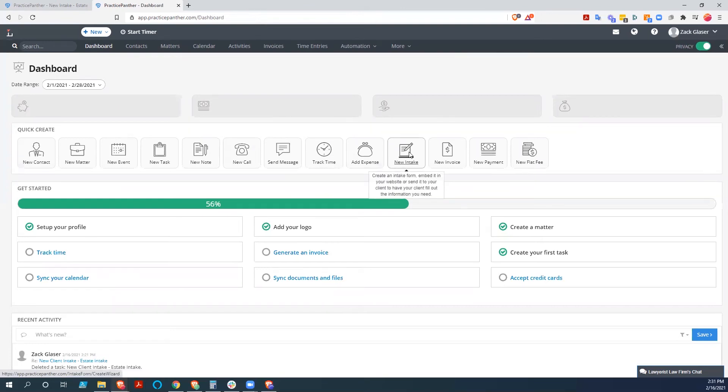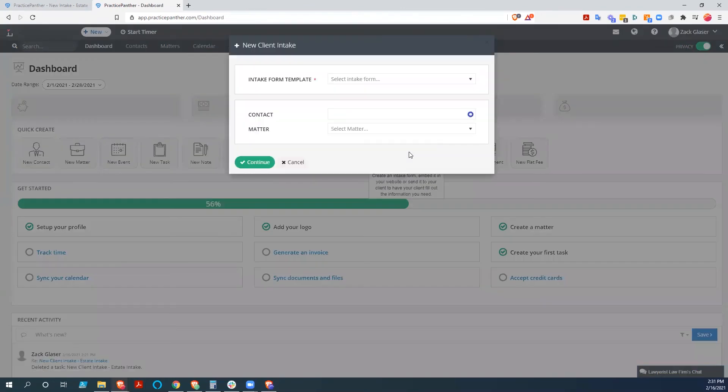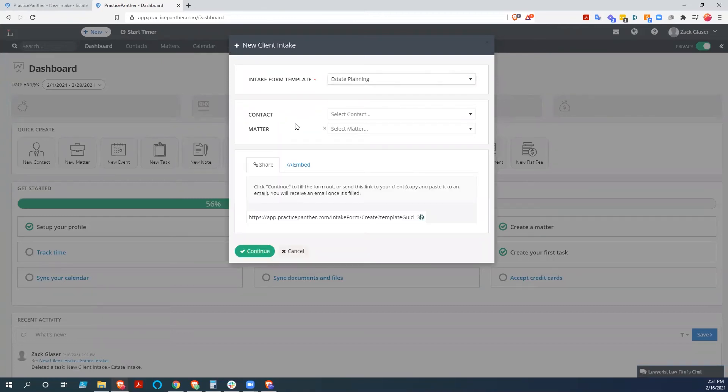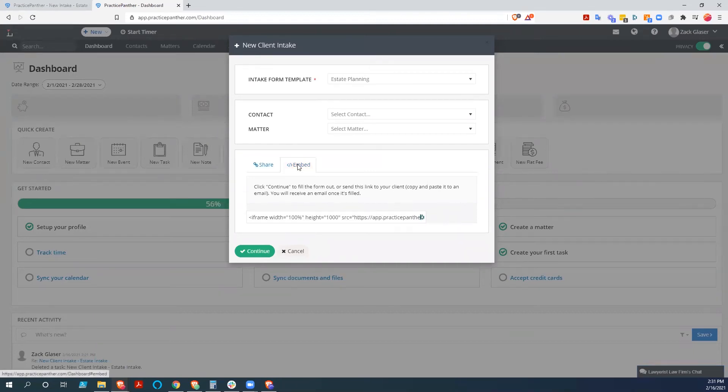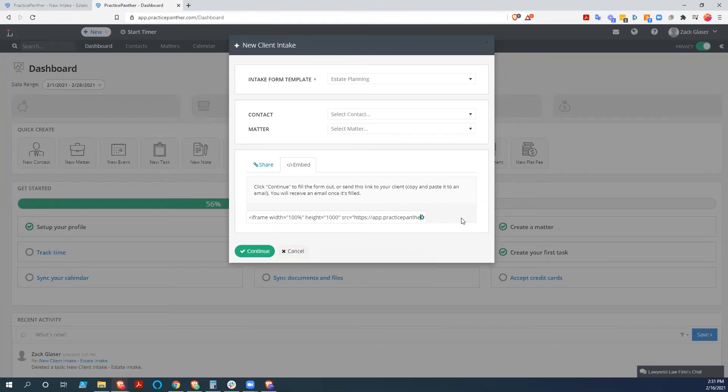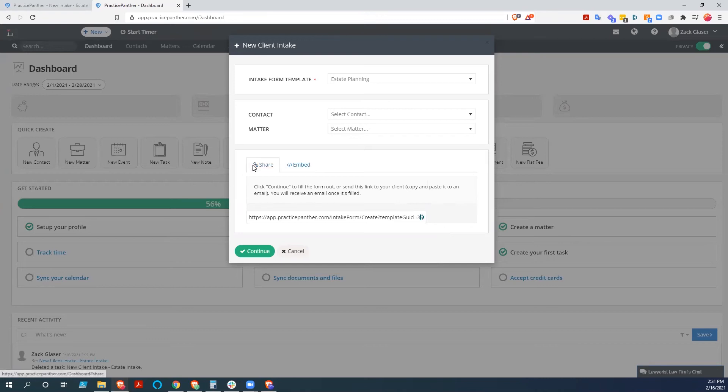And we'll do a new intake. So click on that. We select the only intake form we have. And we could share this by email. We could also embed this intake with this iframe right here by copying that and pasting it into the backend of our website. If we were using WordPress or Wix or Squarespace or something like that. But we're just going to go to share, hit continue.